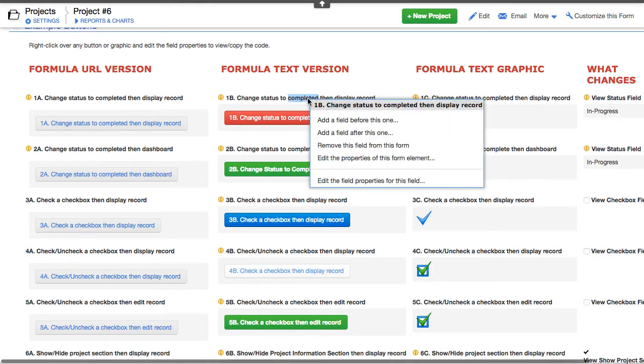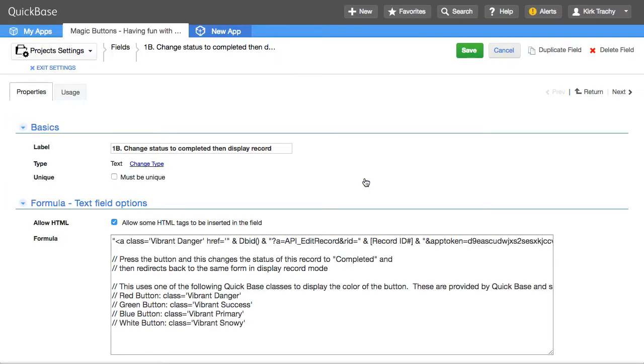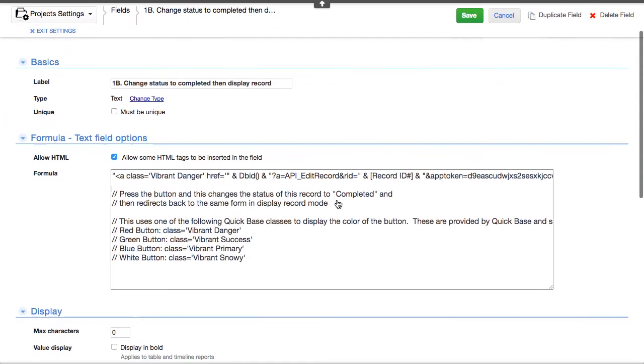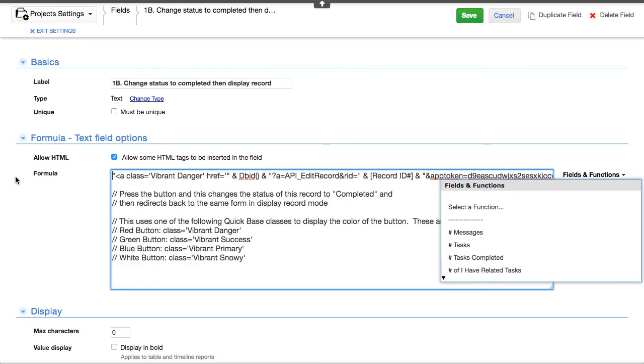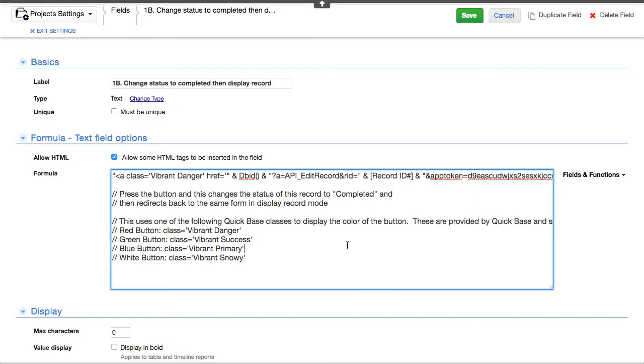I'm going to right-click. This is a formula text field. And if you edit the field properties of that, you can see how this was put together and how it was able to hyperlink to perform the same kind of function as the formula URL button.